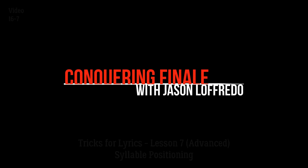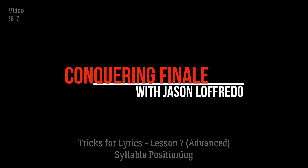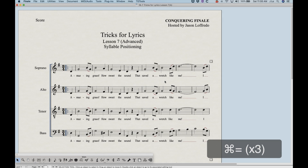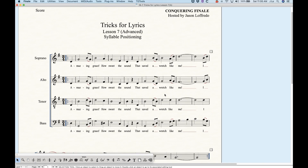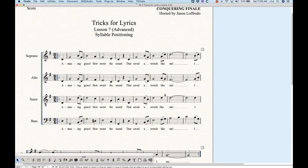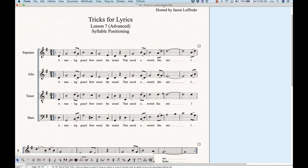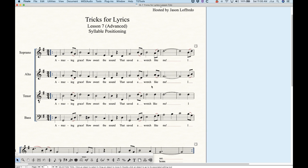Hello and welcome to Conquering Finale. My name is Jason Lafredo and today I'm once again showing you more tricks for lyrics. We are looking at syllable positioning today — mainly the left and right positioning, but also a little bit of the up and down positioning, outside of the baseline positioning which I've already showed you how to do.